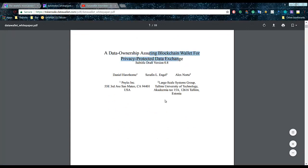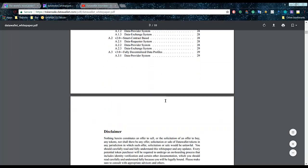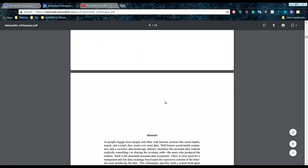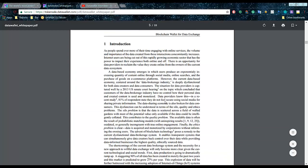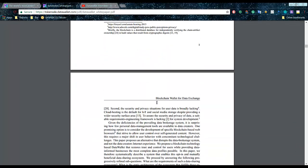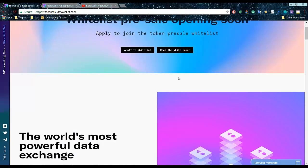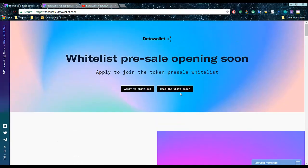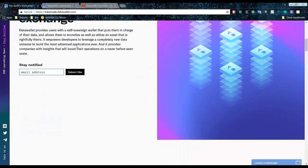As you know, they got a really technical white paper: Data Ownership is Seeing Blockchain Wallet for Privacy Protected Data Exchange. This is not a marketing white paper, this is an absolutely real white paper, like a business plan. The website is made really nicely, but it's bad they don't have a simple, simplified one-page short version of the white paper.